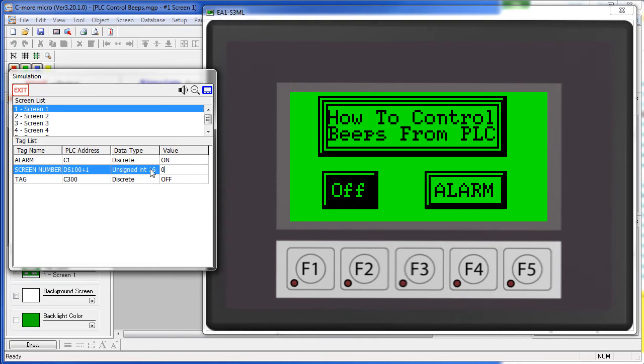Again, it's the transition from a 1 to a 0 that disables the tone. Simply writing a 0 to this tag when it's already a 0 won't silence the tone, so be careful about that.